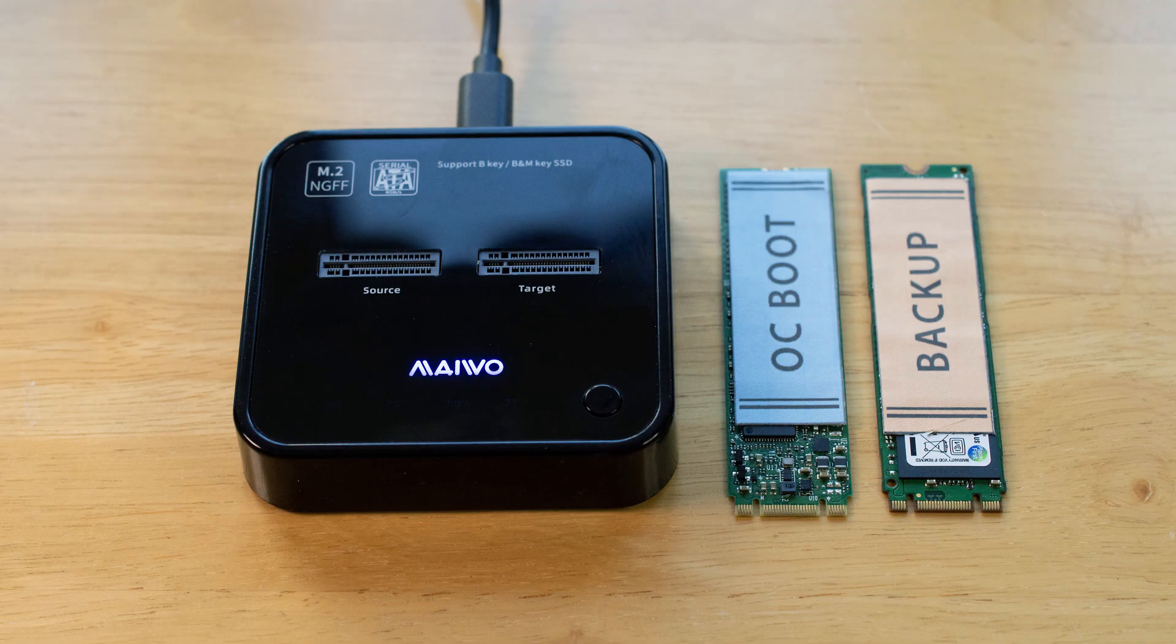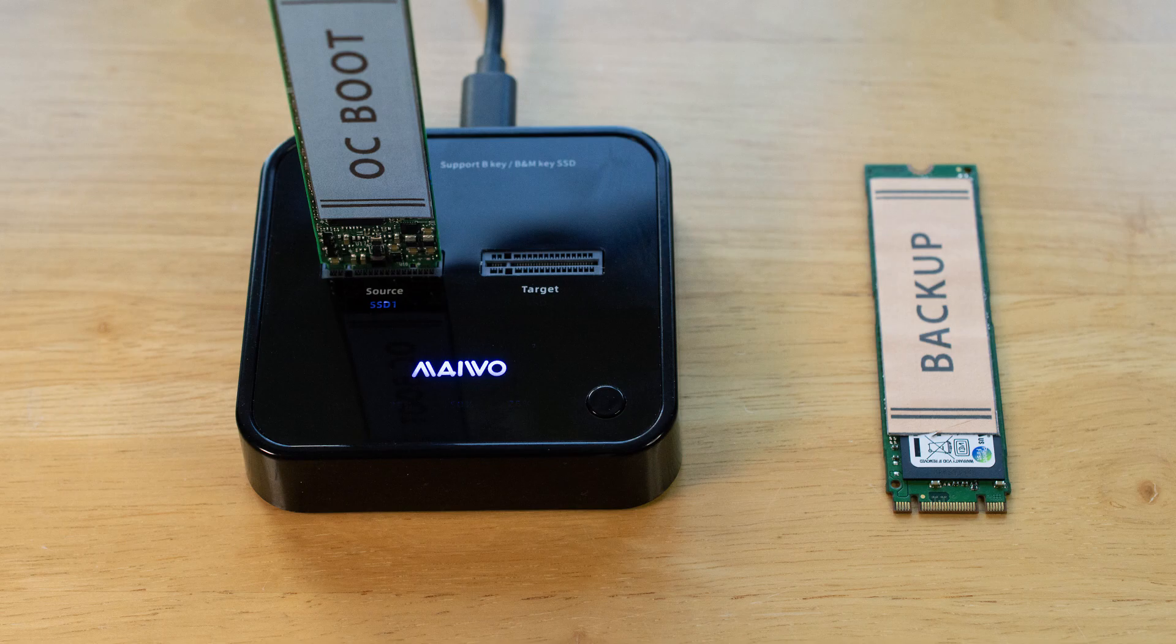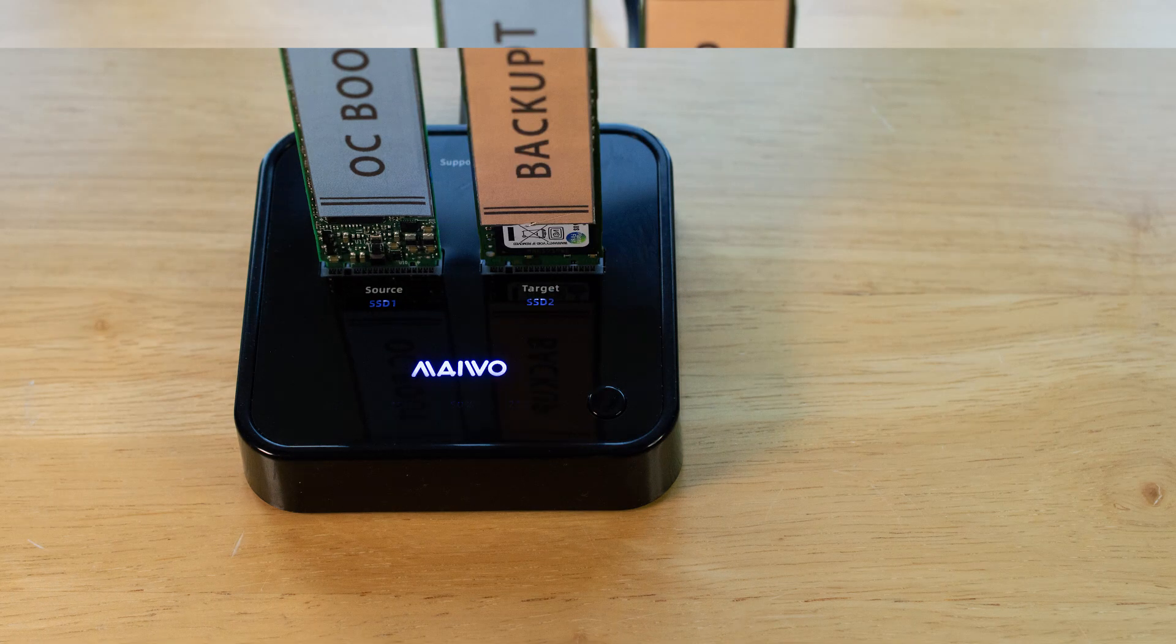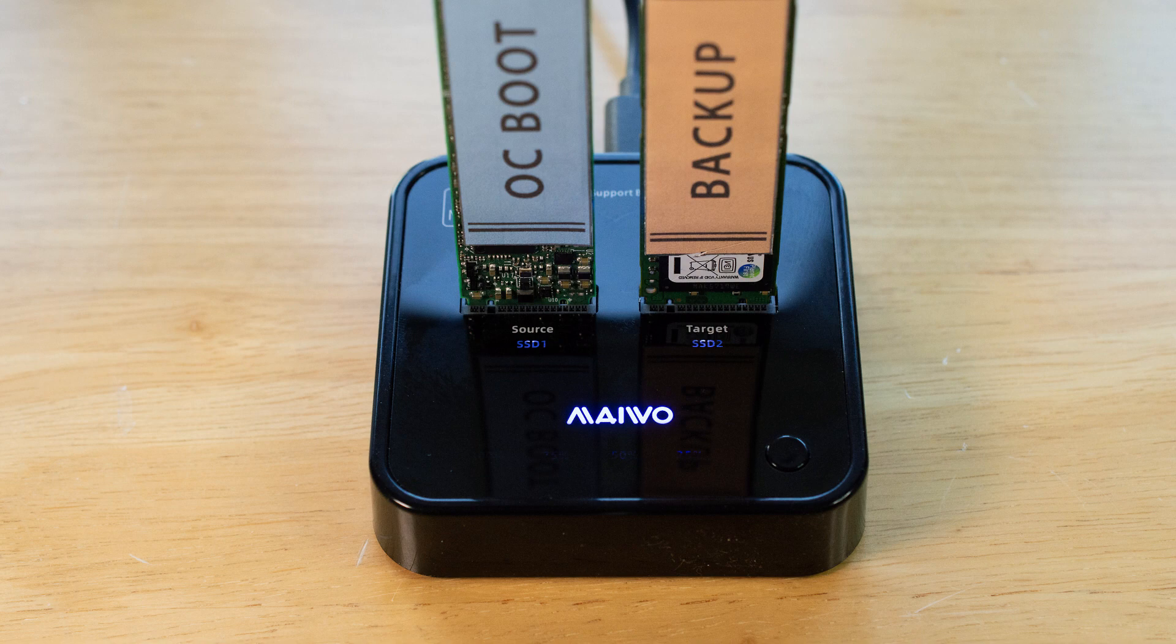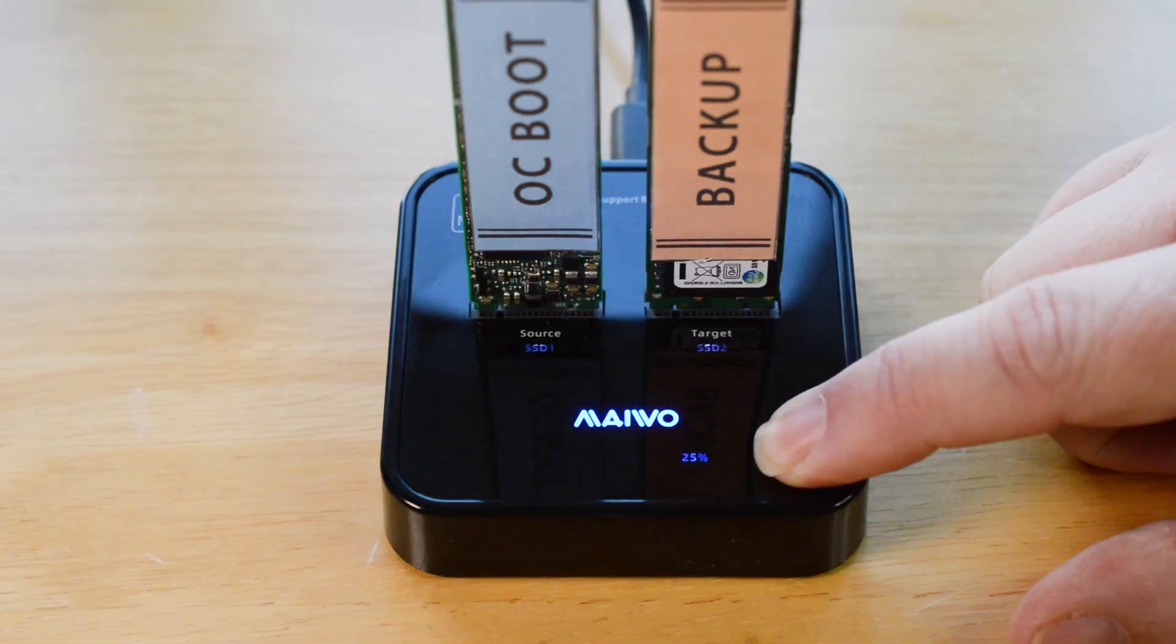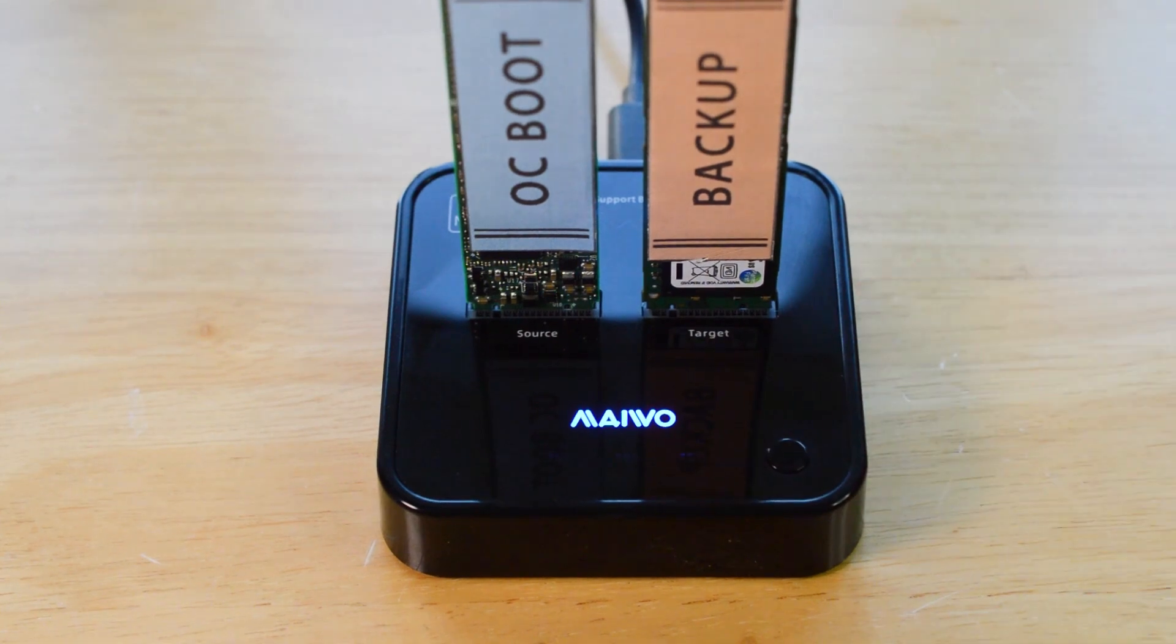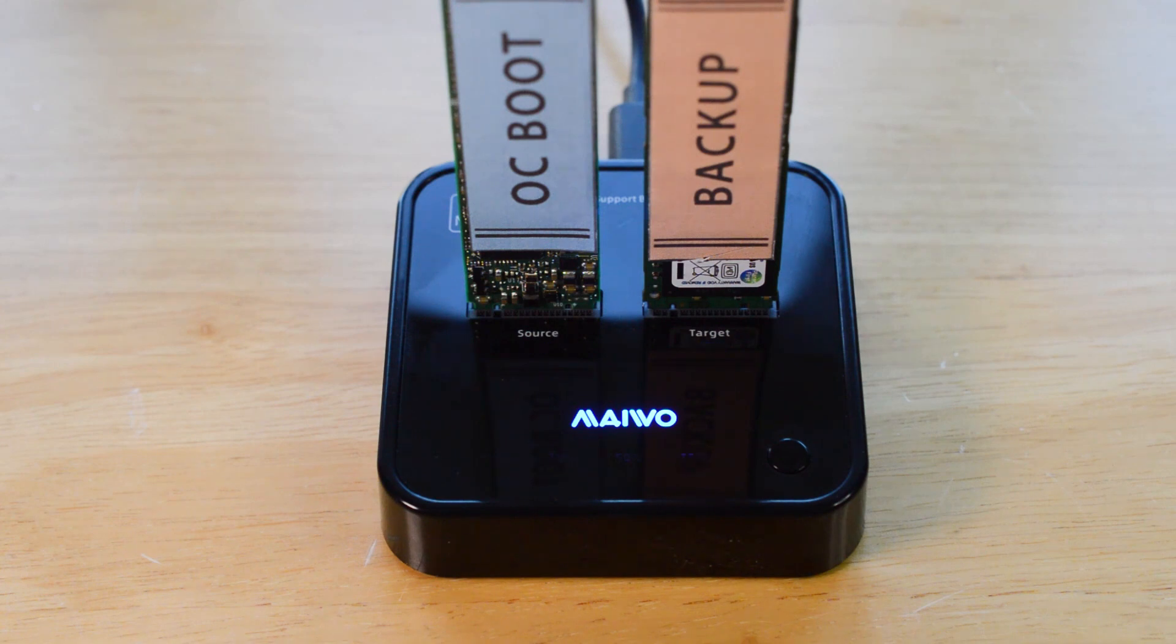Once we've powered up the dock, we place the boot drive in the source slot followed by the backup drive in the target slot. As you can see, it lights up nicely to show they're both active. Then we just hold down the cloning button for five seconds. Yes, that is my bear claw, and it will start the process. Now as it goes along it will light up percentages to show you its progress.